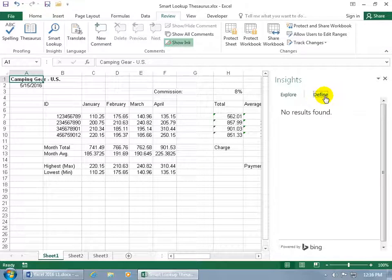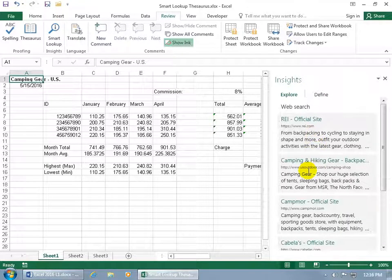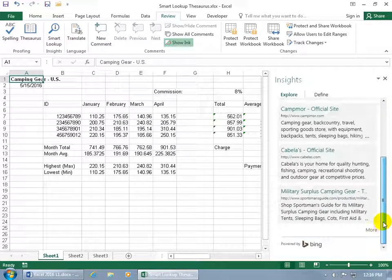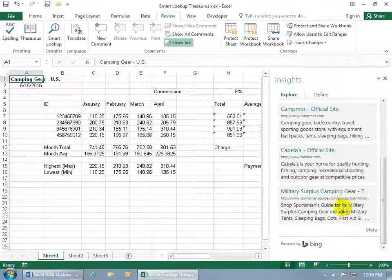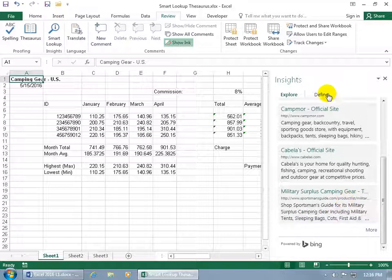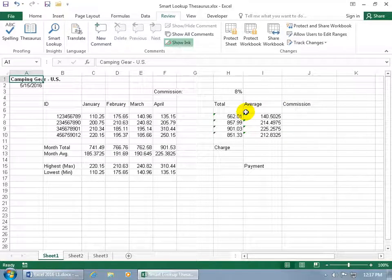So, if I select define, I can't find anything. Go back to explore. Found camping. And it looks like it's doing okay because it's got camping gears. So, it's trying to do the best it can with everything in that cell. But it can't define it because there's too many words in that cell. So, it's not as smart as I thought.